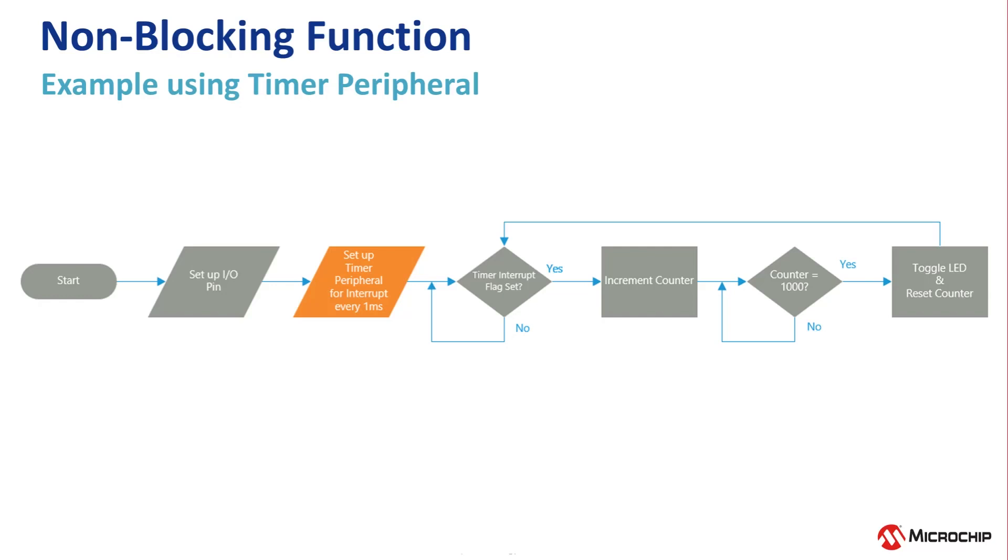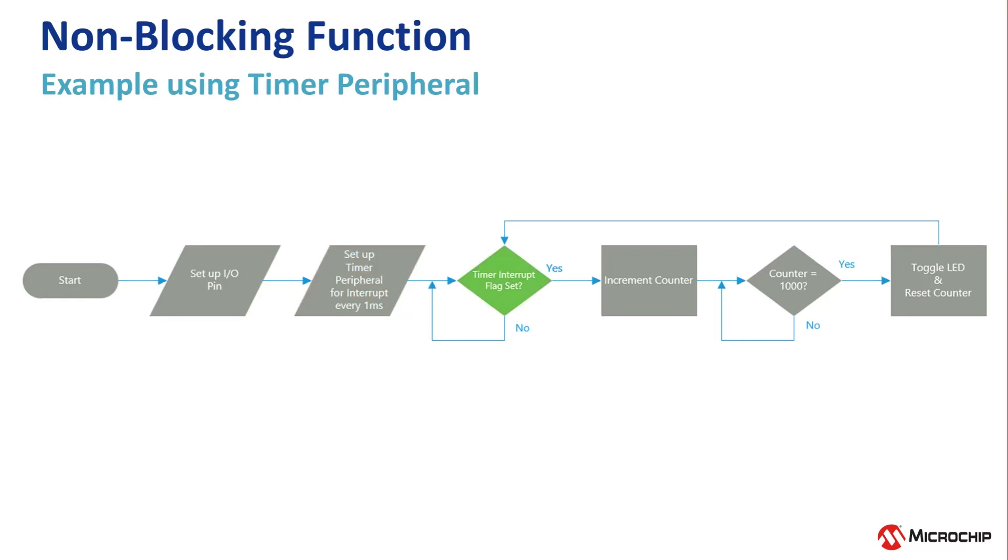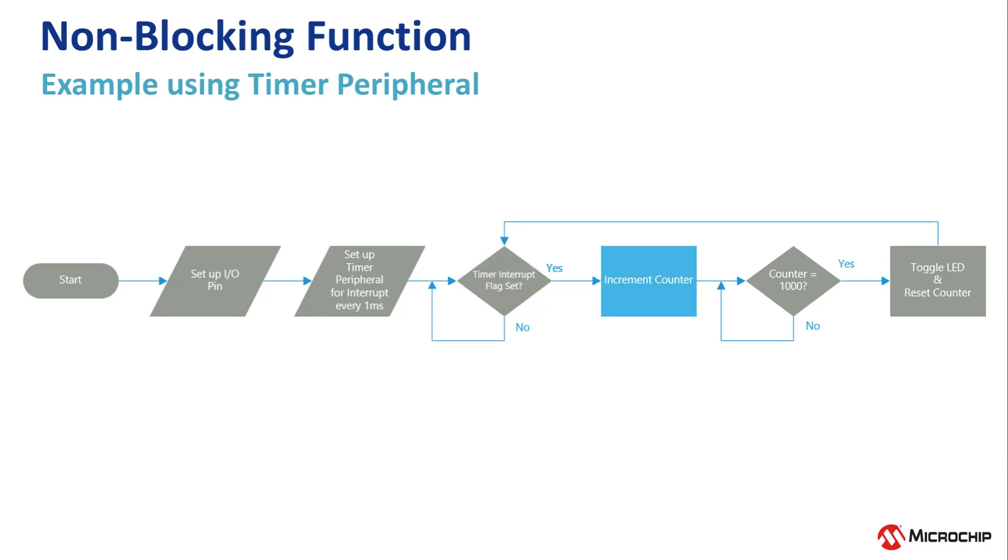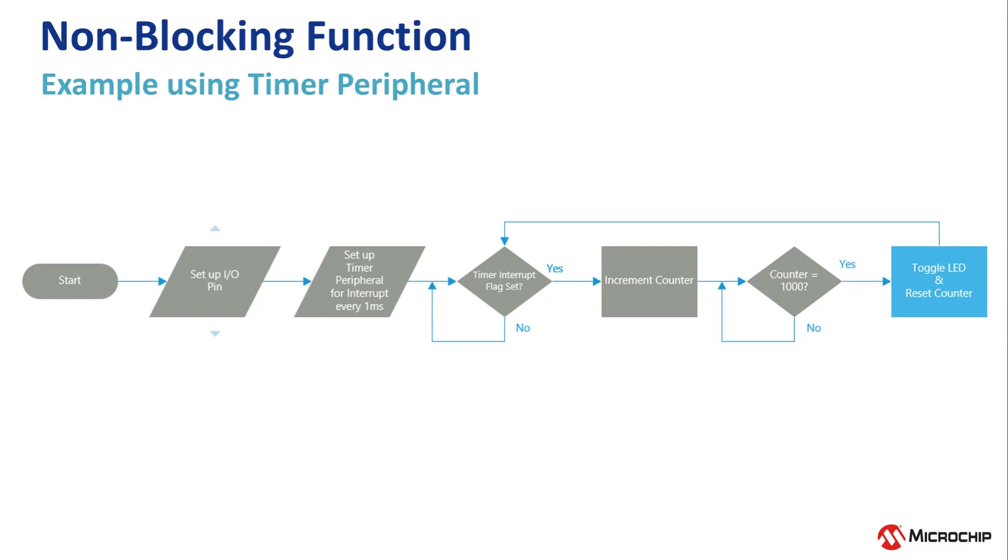One way of using non-blocking operations for LED blinking is to set a timer to overflow every one millisecond. When it overflows, it sets an interrupt flag, and we can use that flag to increment a counter to count the number of overflows. When it reaches 1000, that is 1000 milliseconds or one second, we can toggle the LED.